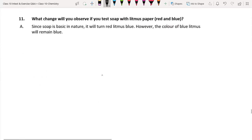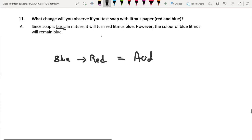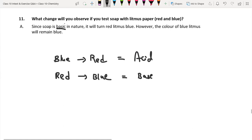Eleventh question: what change will you observe if you test soap with litmus paper? Soap is basic in nature. If blue litmus paper is used, there is no change — it remains blue. But if red litmus paper is used, it turns blue. That is the change you can observe, confirming soap is a base.